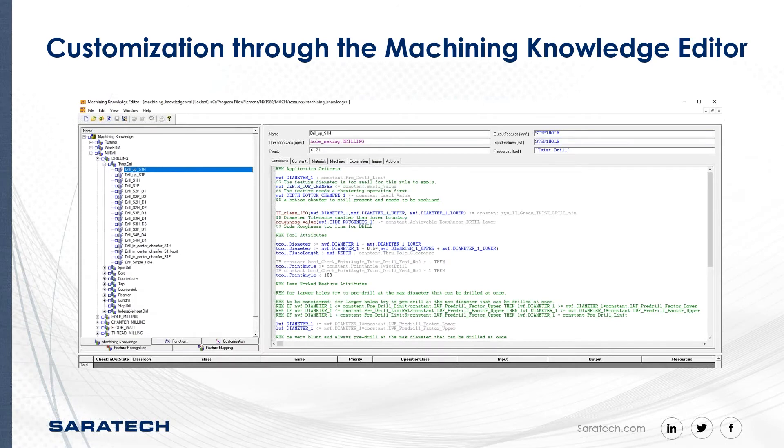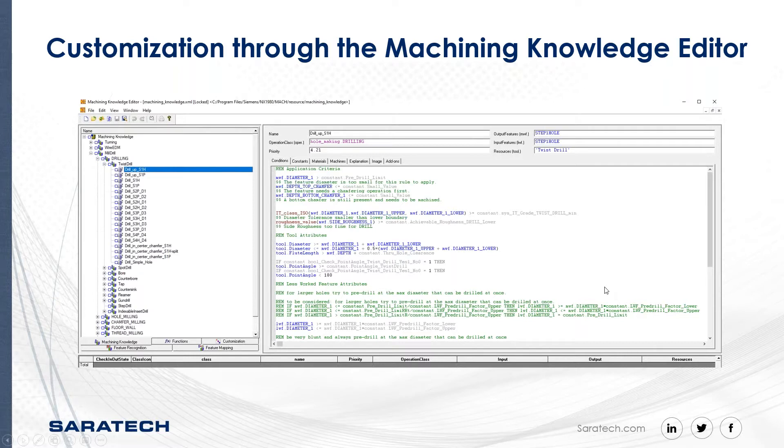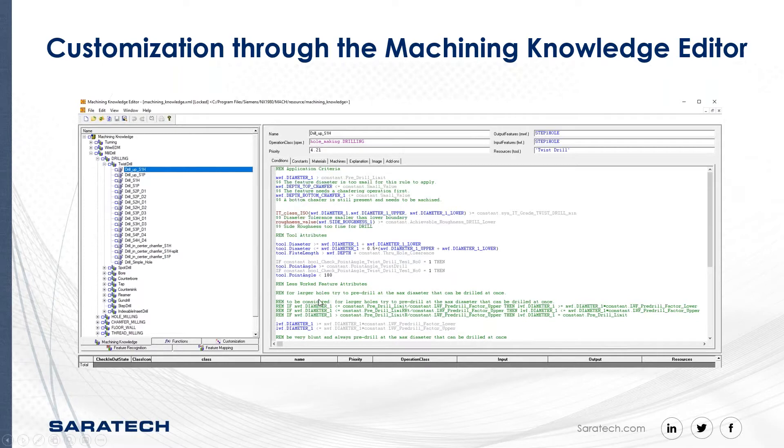The next demonstration I'm going to do is walk you through the inner workings of the machining knowledge editor. What is the machining knowledge editor? Everything that you saw in that dialogue that I was showing you, like the 250 finish, corner radiuses, things of that nature, that is all written in this logic here.